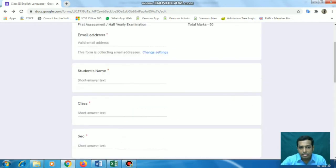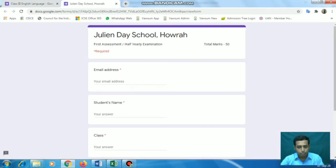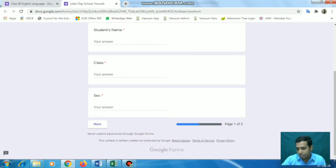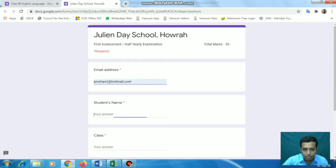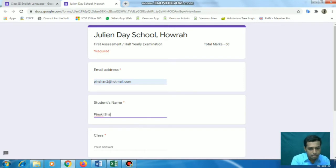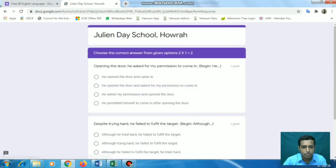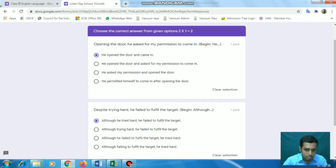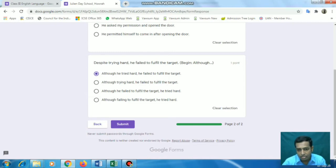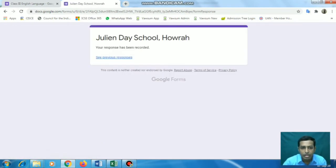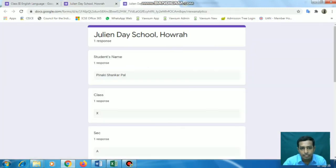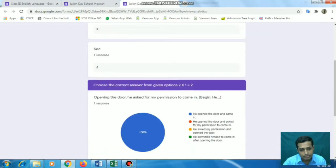Now let's see how it looks in preview. This is the first page. You can see the progress bar - we now have two pages and currently we are on page one. These fields are mandatory. I'll fill in the information and proceed. After filling the answer, I can submit it. 'Your response has been recorded. See previous responses' - what response you have given. Students can see this if you want, or you can leave it also.